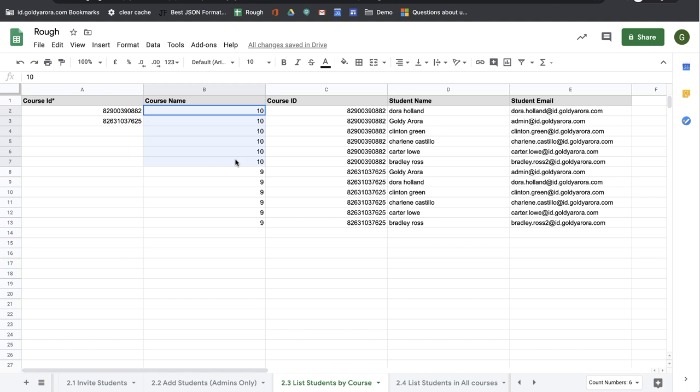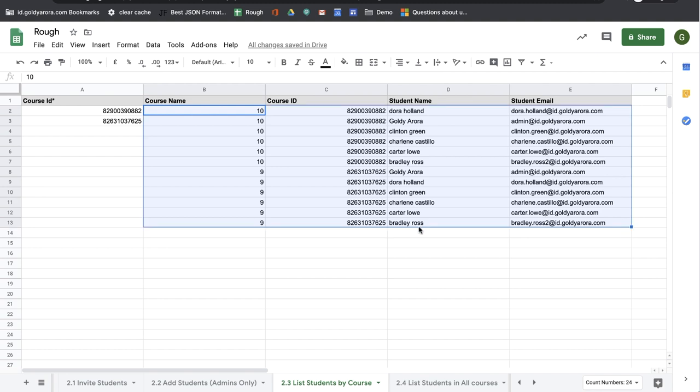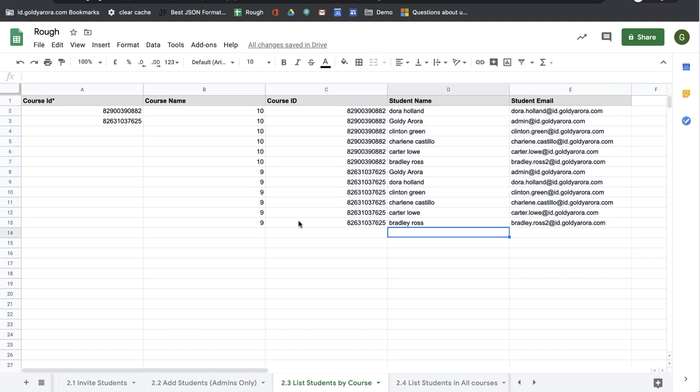It gives me the course name, course ID, student name, and student email address. So this is how you can list your students in multiple courses at once. Hope this was helpful. If you have any question, comment, or feedback, do not hesitate to put that under this video, and I will be happy to collaborate.